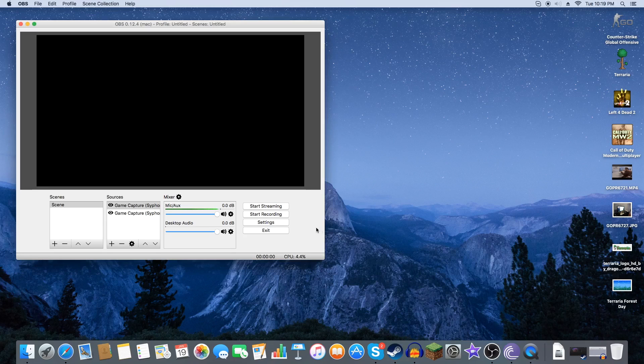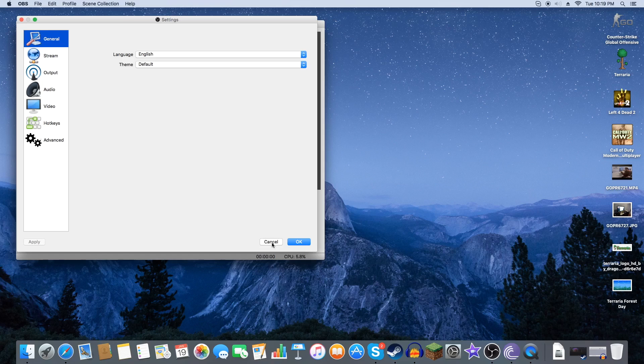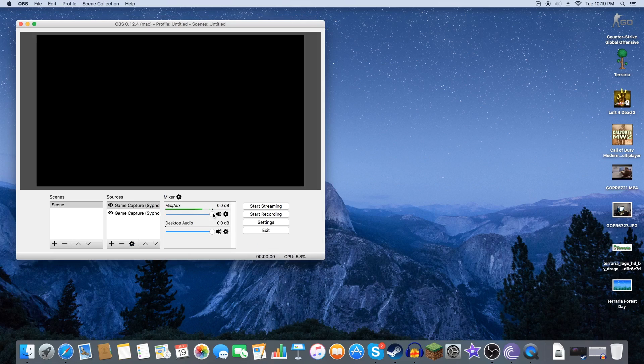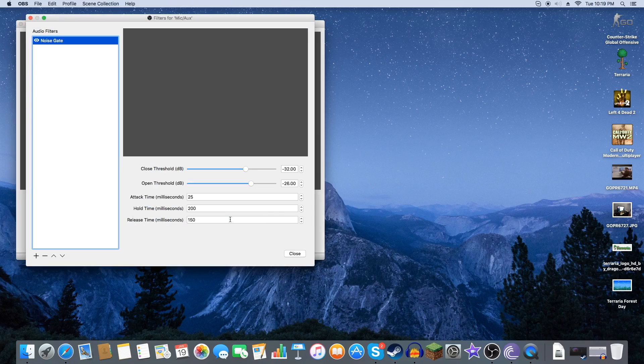The next step is to set up Noise Gate. Now a lot of people don't know what Noise Gate is. And here is Noise Gate. If you go to the microphone gear here, as you see my Clash Auxiliary, there's a little gear here. You want to click Filters.